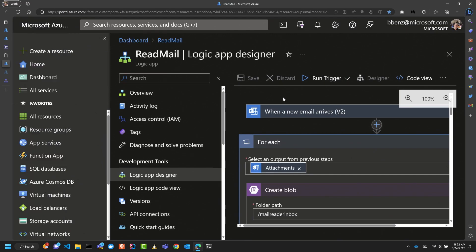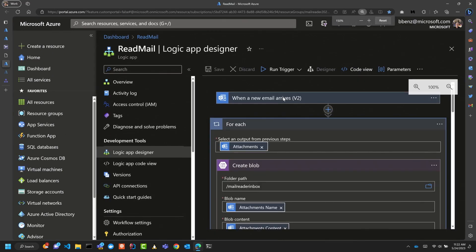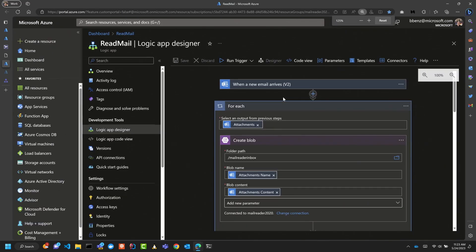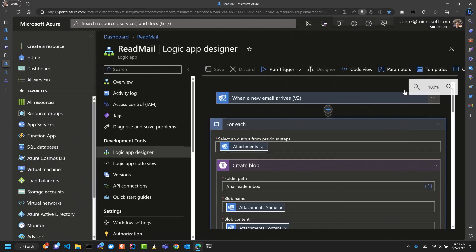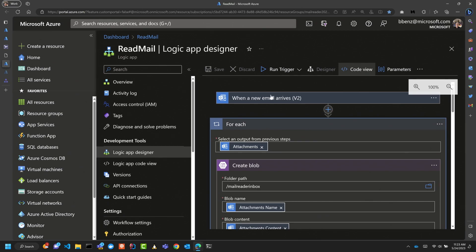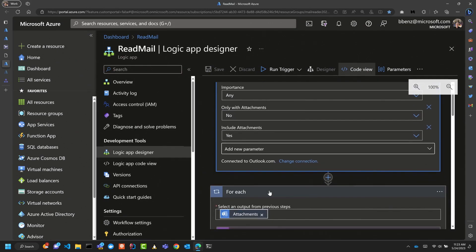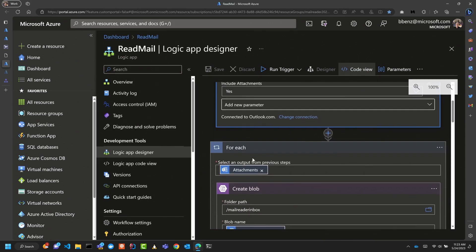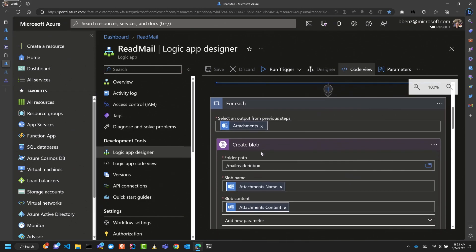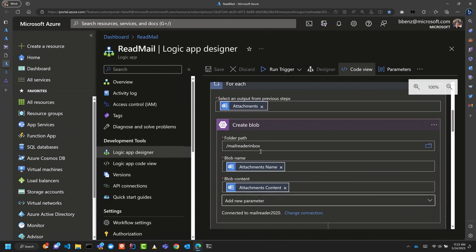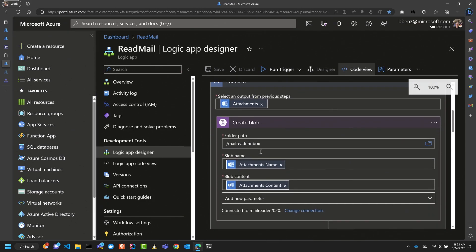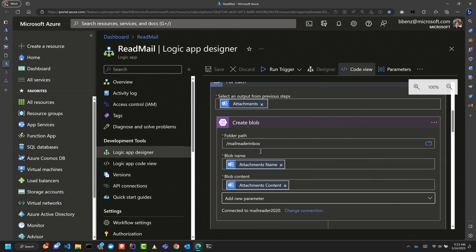So what I did is I actually built a Cognitive Service. I'm going to zoom out on that a little bit. And the Cognitive Service, every time there's a new piece of mail that arrives in a specific folder, in this case it's called MailReader2020, it grabs all of the attachments in that folder. For each attachment, it creates a blob entry. And the reason why I do that is you need some kind of physical location or virtual location to store the image so that Cognitive Services can find it and read it.